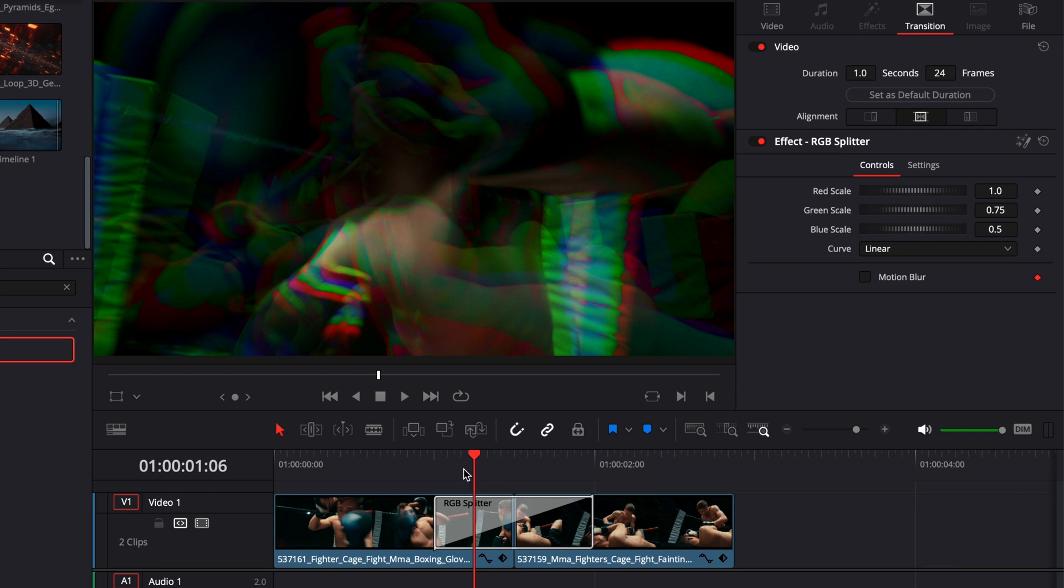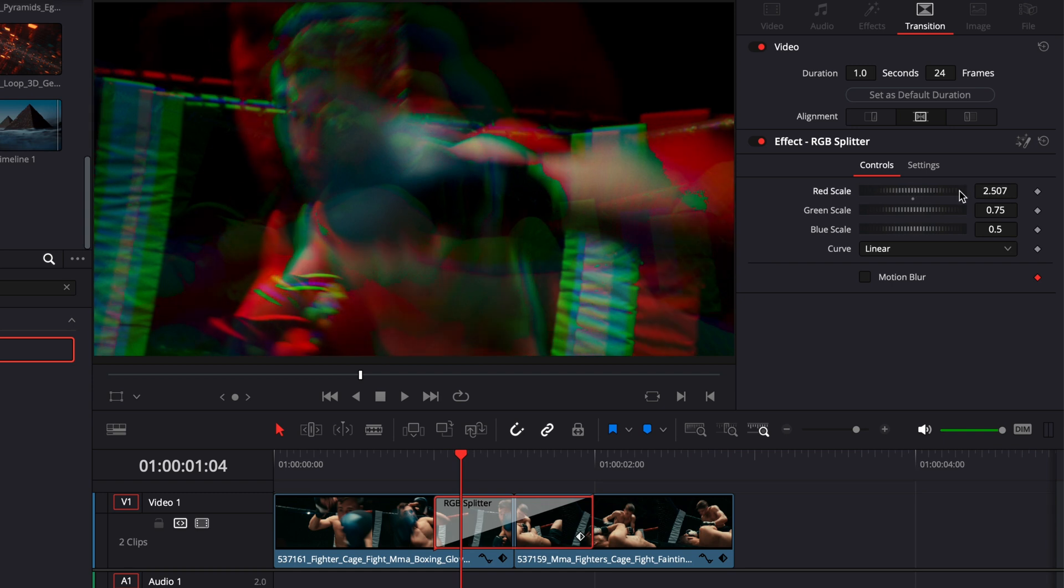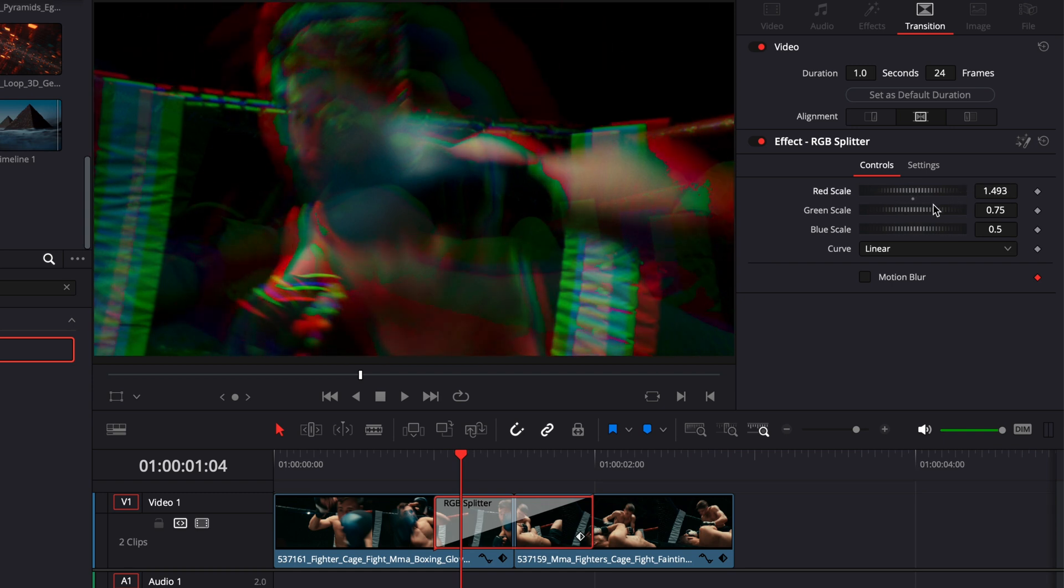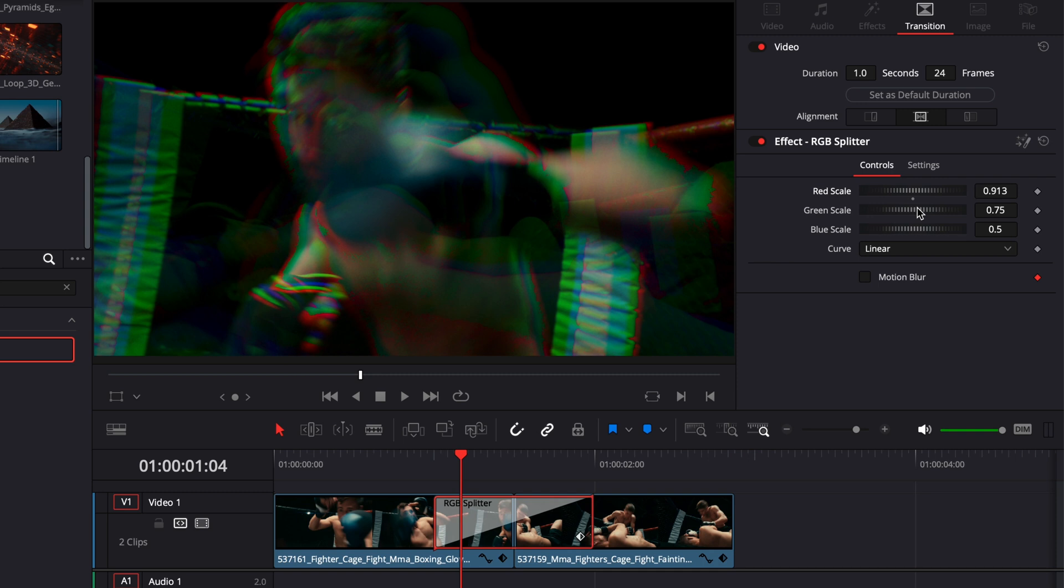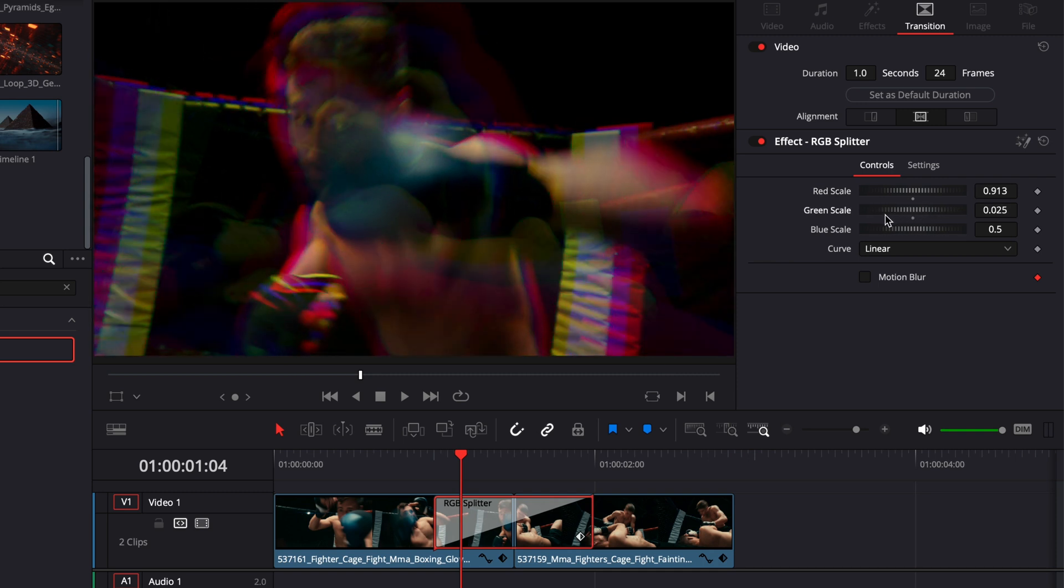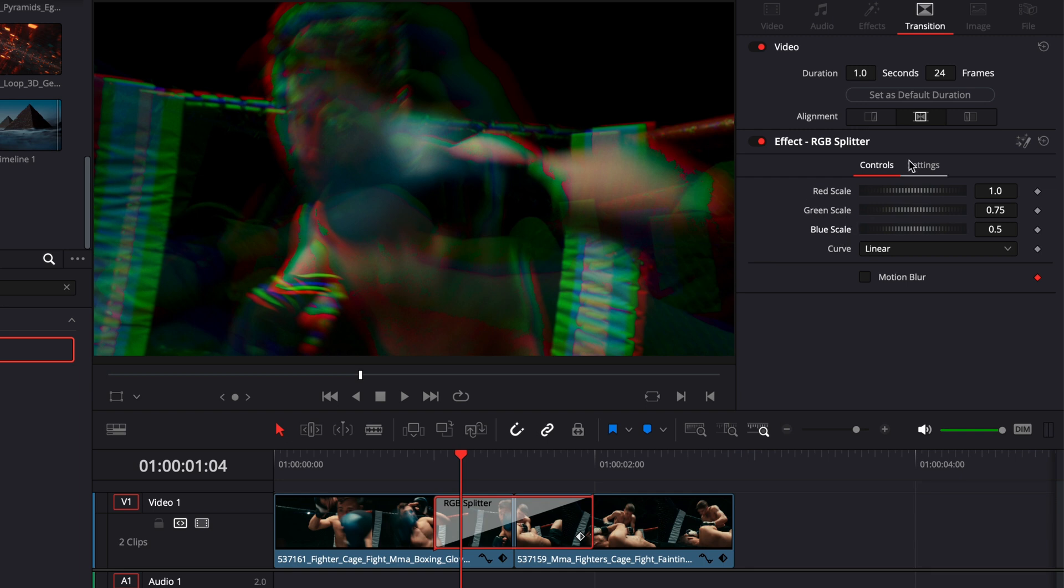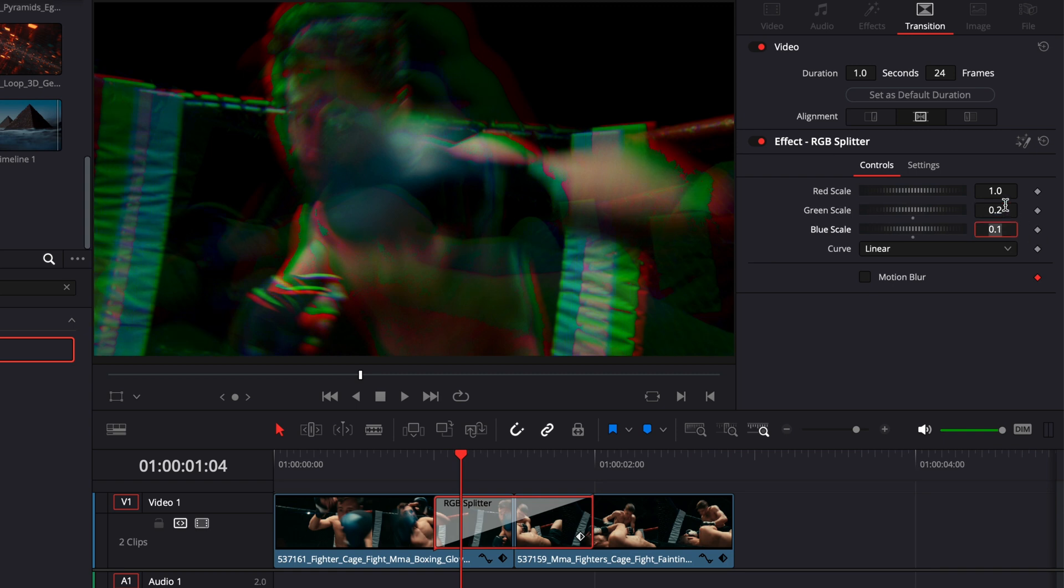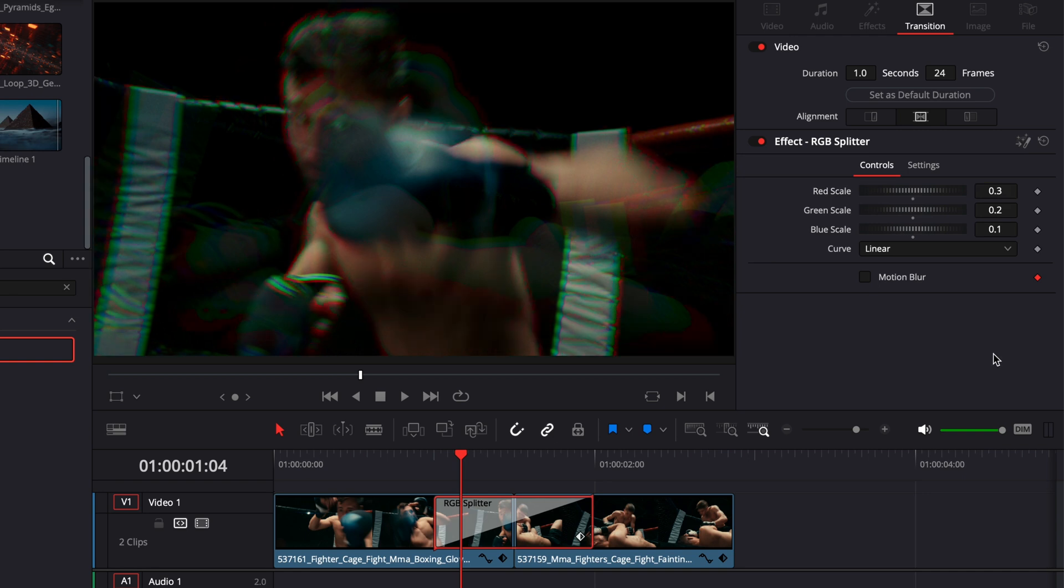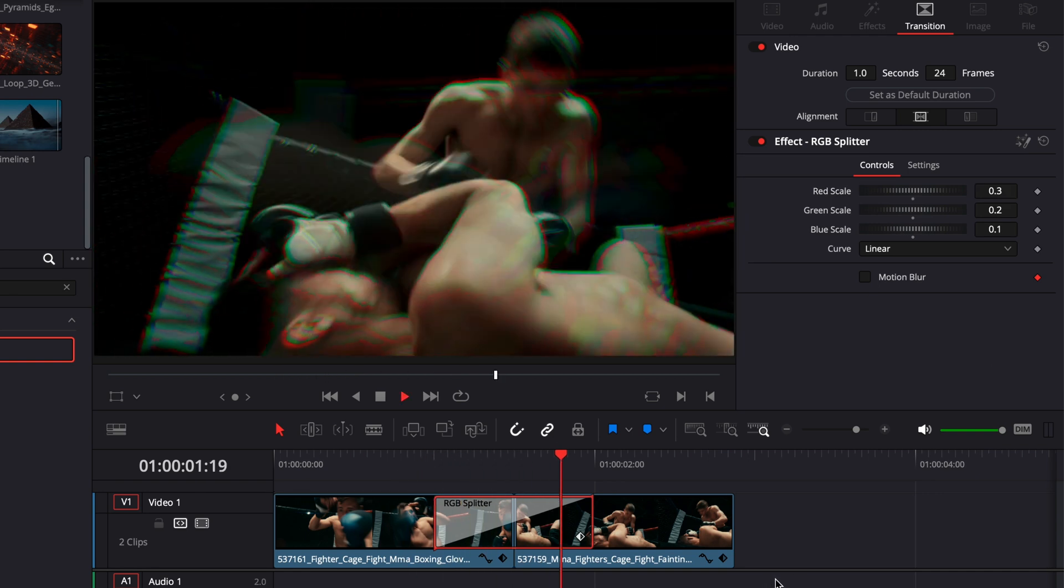So right now, you can adjust the scale of each color. So here, for example, could raise or reduce the scale of the red to the same thing for the green and same thing for the blue. If you want the effect to be more subtle, I will recommend to bring all those quite down. For example, here, you can just do 1.0 for this one, then 0.2 for this one, and then 0.3 for this one. And now the effect is not as pronounced.